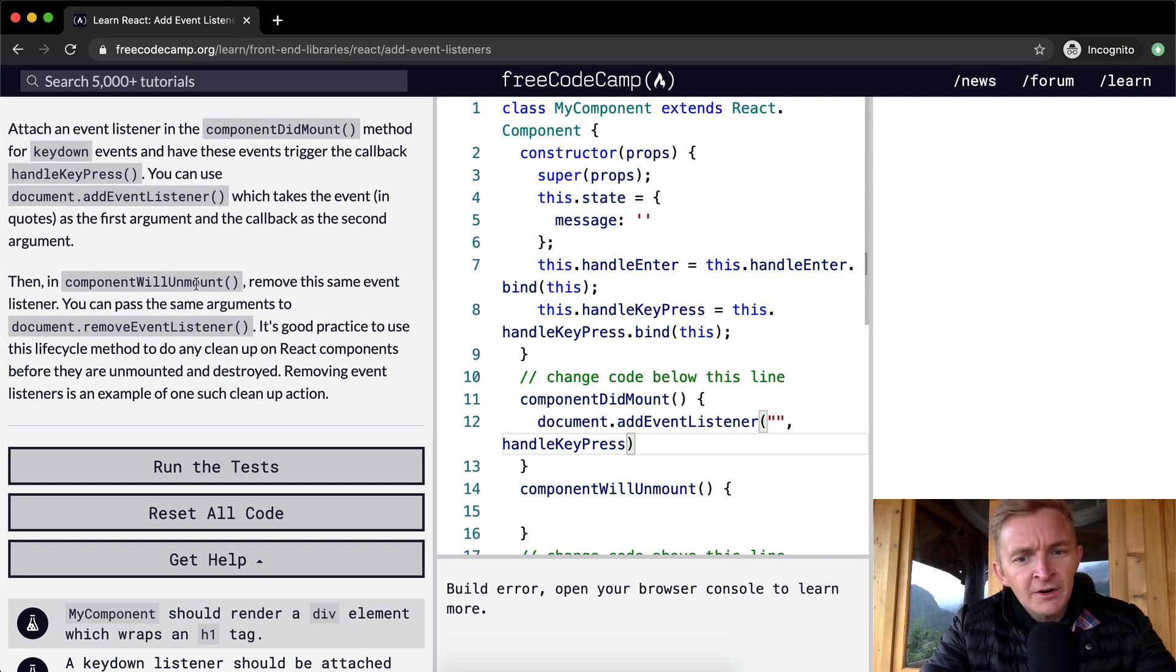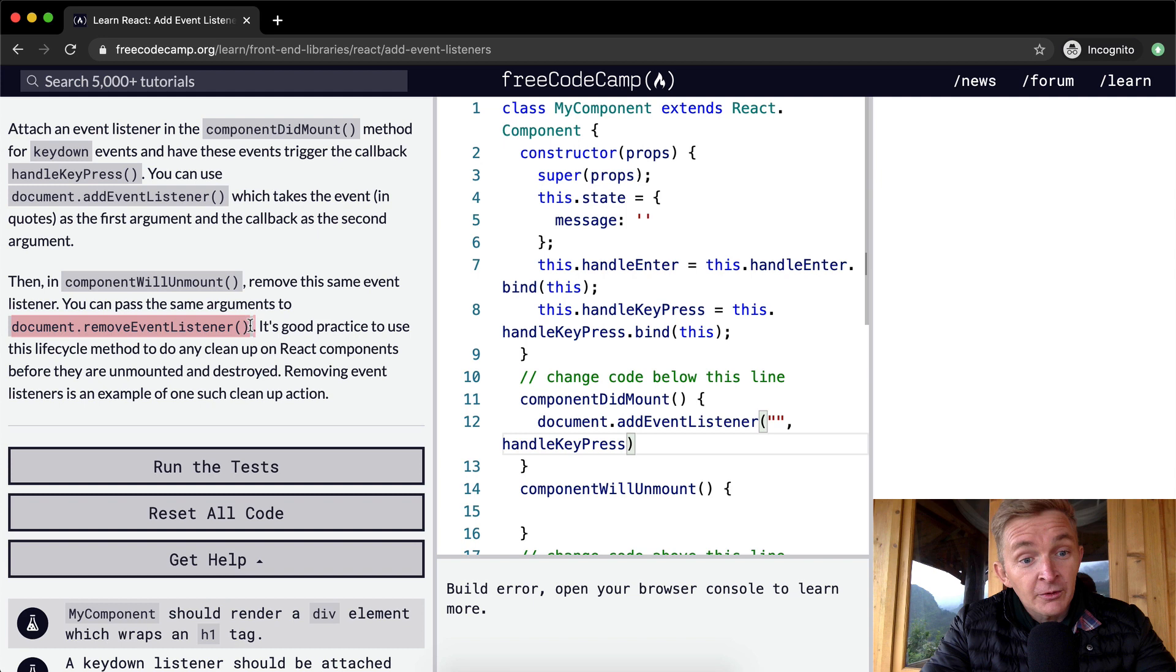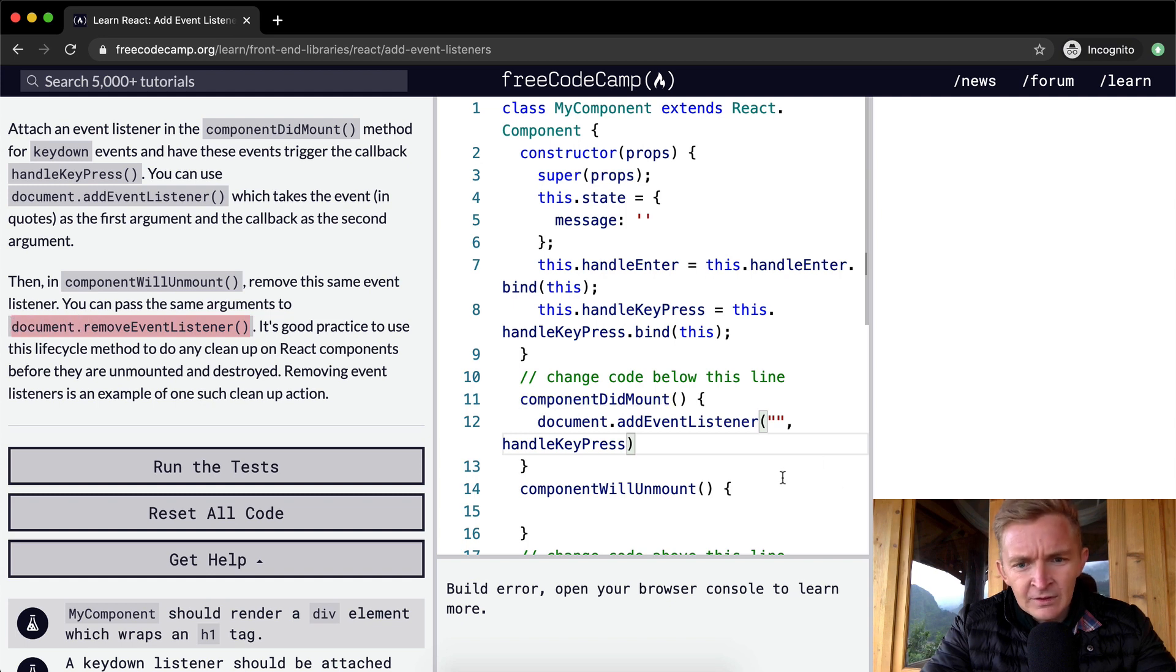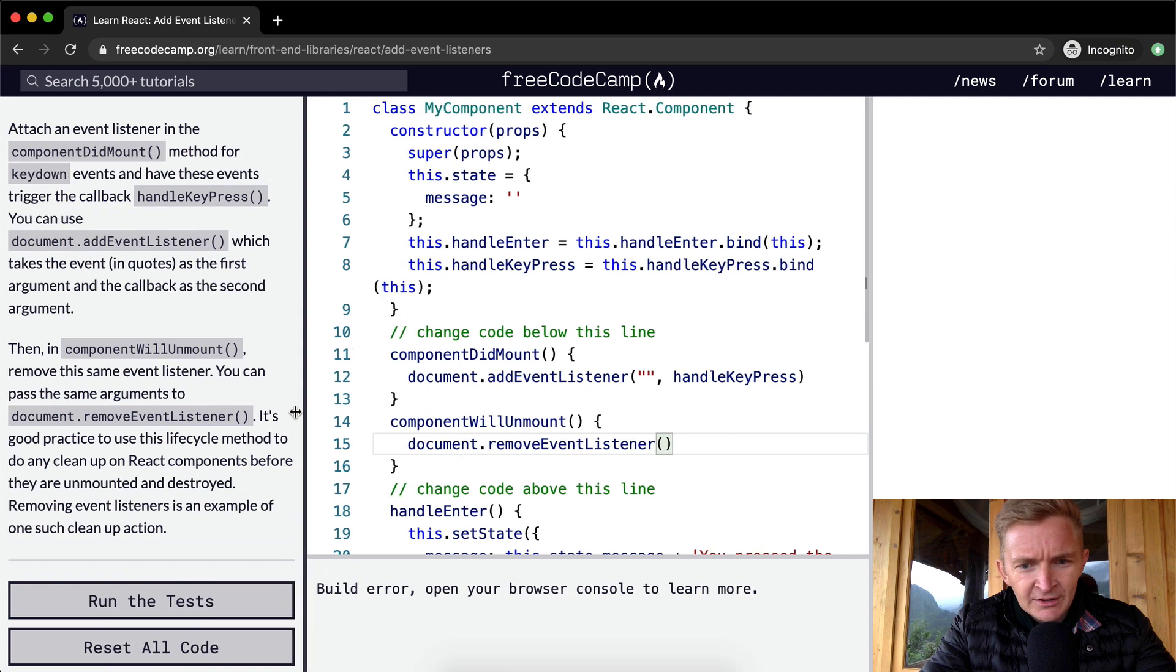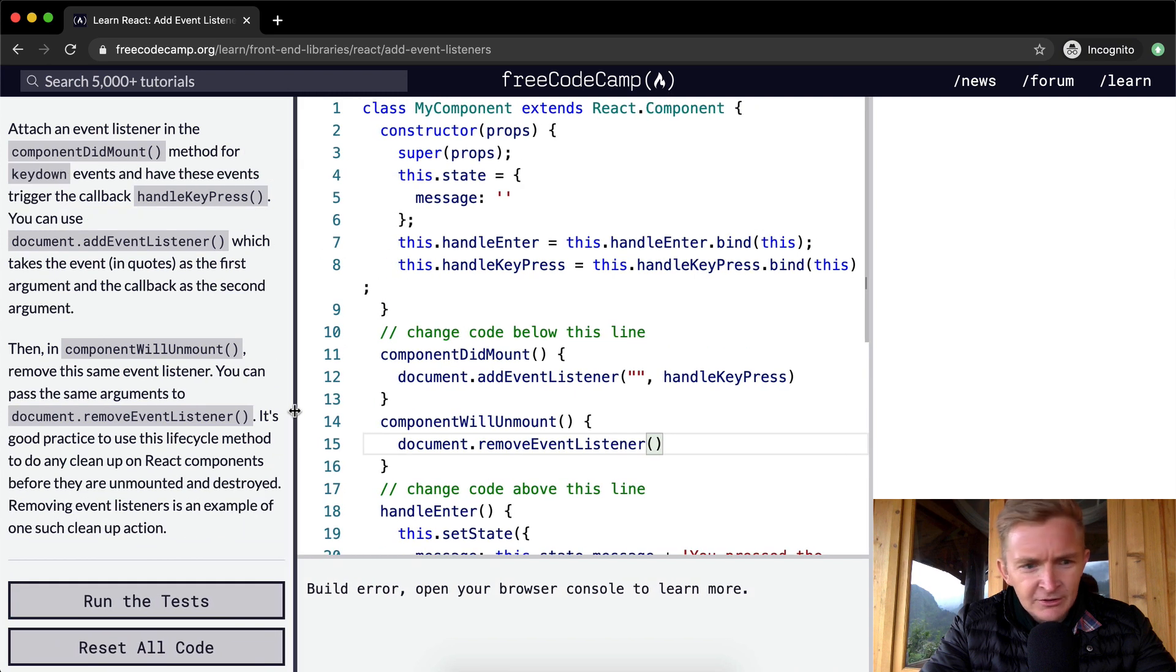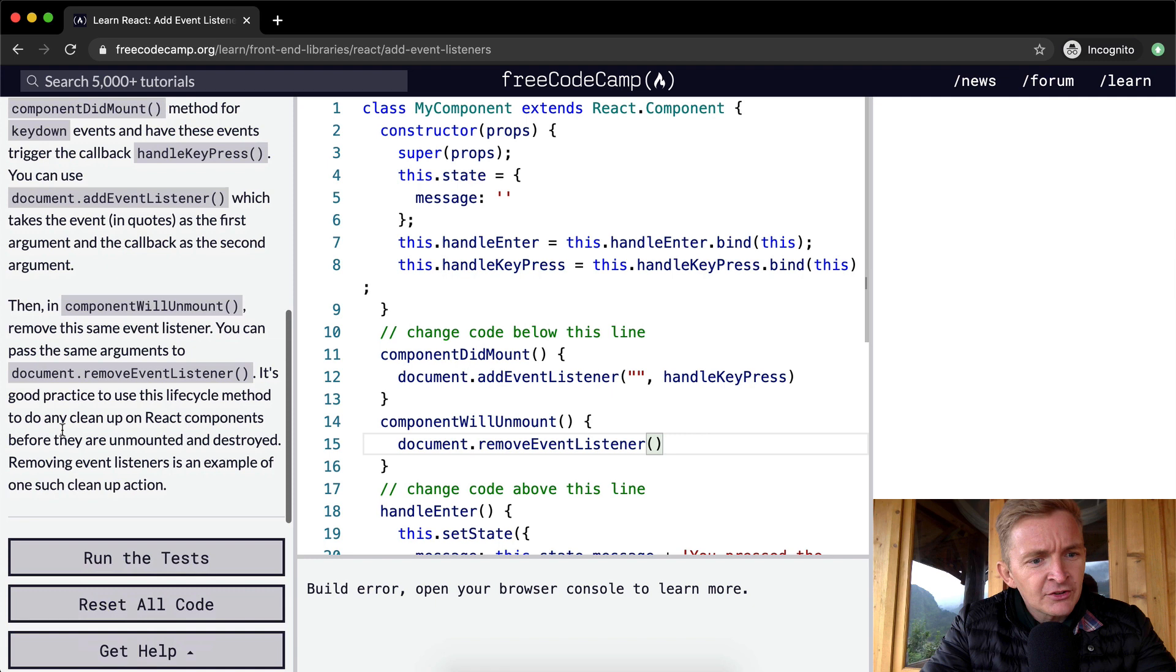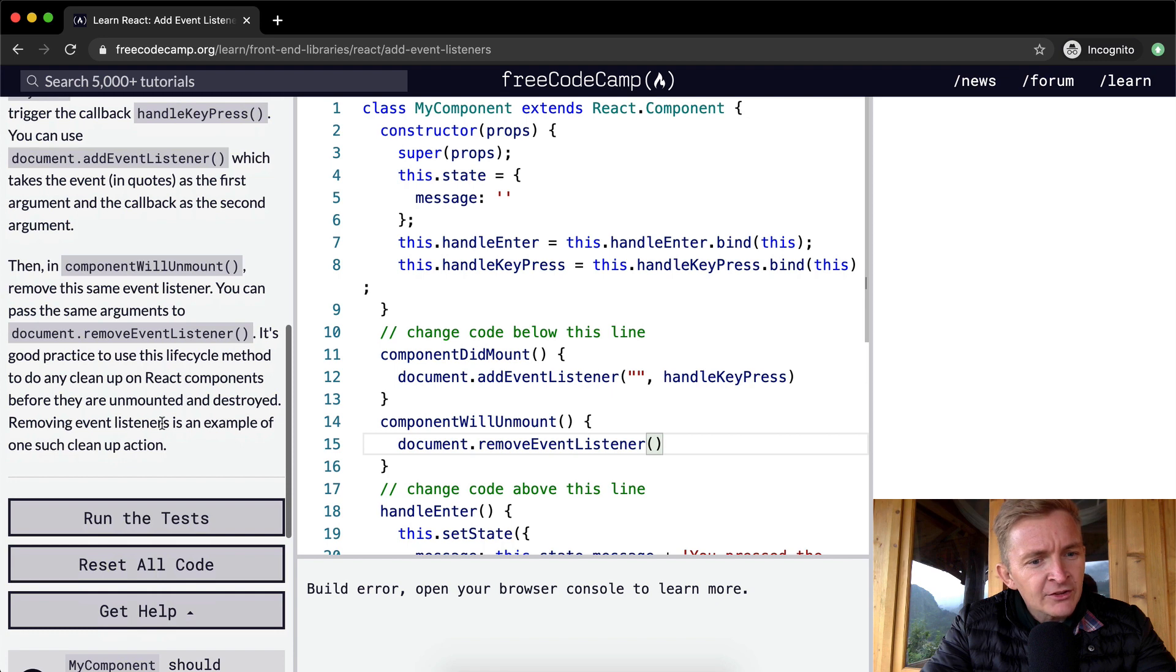So then in componentWillUnmount, remove this same event listener. You can pass the same argument. Document.removeEventListener. And I'm just going to spread this out so it's a little easier to see. It's good practice to use this lifecycle method to do any cleanup on React components before they are unmounted and destroyed. Removing event listeners is an example of one such cleanup action.